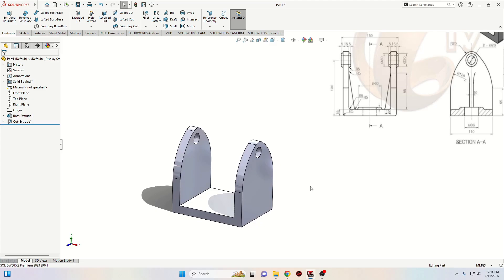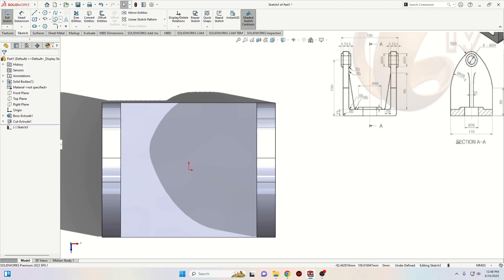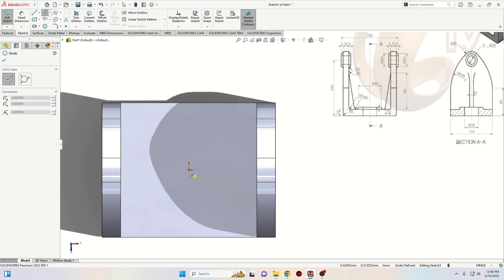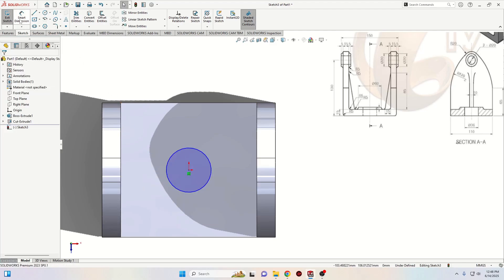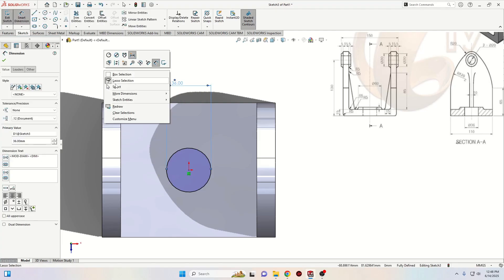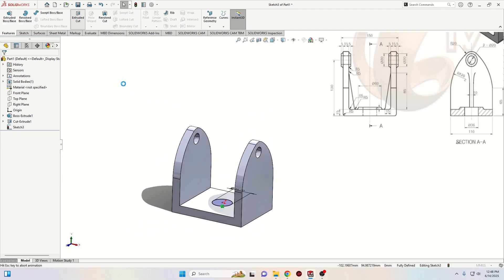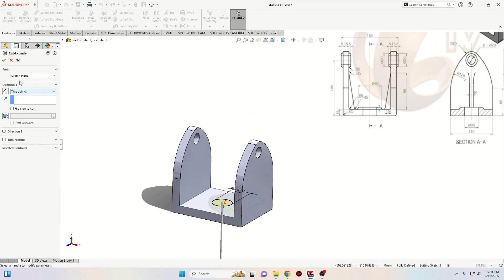Now let's open a sketch on this face and select Circle. Make a circle — this circle will have a diameter of 36 millimeters. Now go to Features, use Extruded Cut, and here we'll select Through All. Press OK.